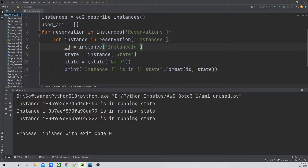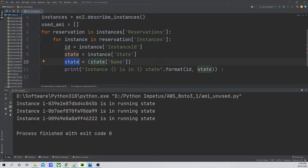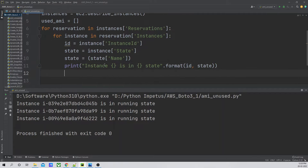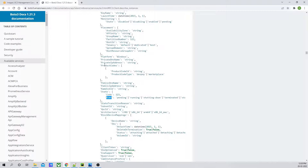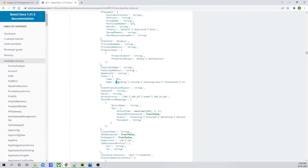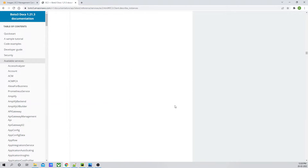Now, using an if condition — `if state == 'running'` — we will append the image ID to our `used_ami` list: `used_ami.append(instance['ImageId'])`. If I stop the Windows instance to test this, it goes into stopping state. Running the code again shows the Windows AMI is no longer added to the list, confirming our code is working correctly. Now I'll comment out the print statements.